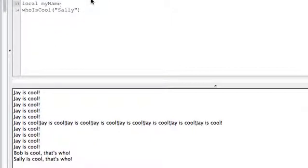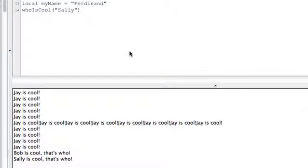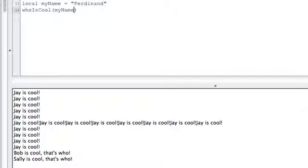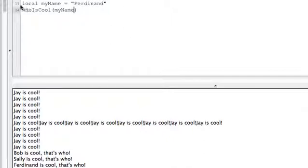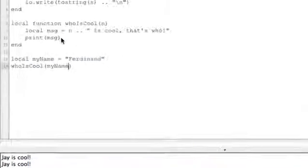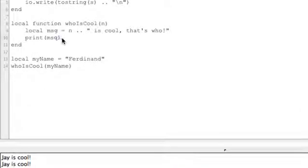Let's see, local myName equals Ferdinand. So instead of hard coding that parameter we send myName. WhoIsCool myName. Run that. Ferdinand is cool that's who.